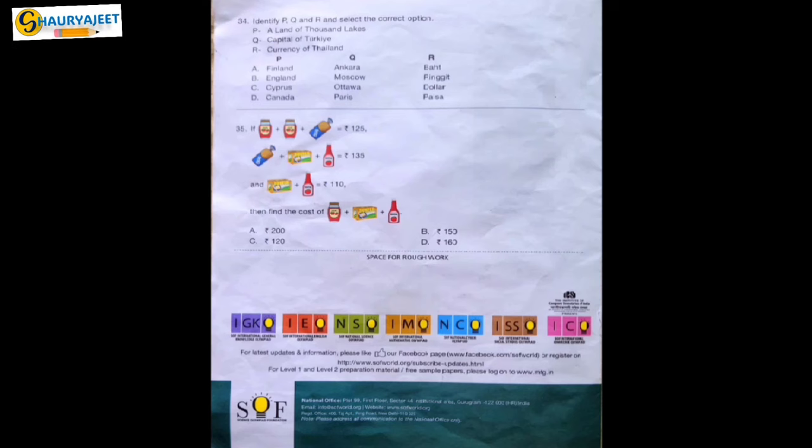Question 34: Identify P, Q, and R and select the correct option. P: A land of 1000 lakes. Q: Capital of Turkey. R: Currency of Thailand. Finland is the land with 1000 lakes, the capital of Turkey is Ankara, and the currency of Thailand is Baht. So option A is correct.